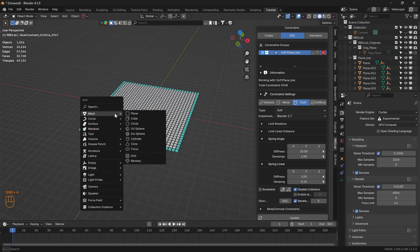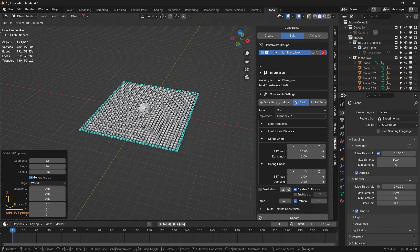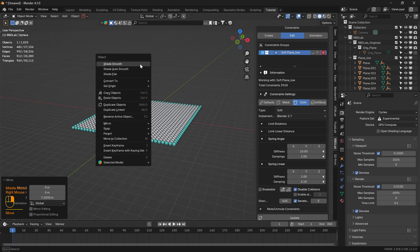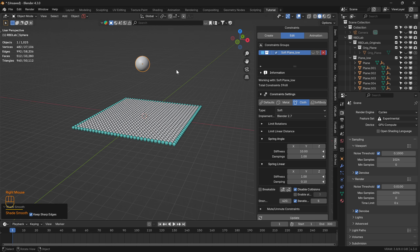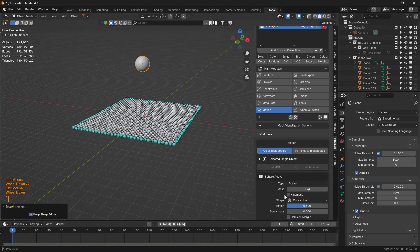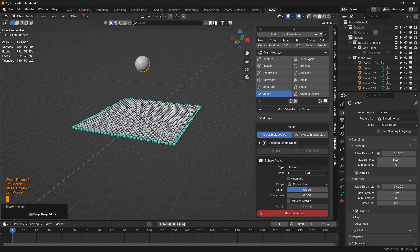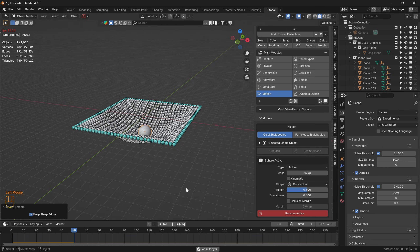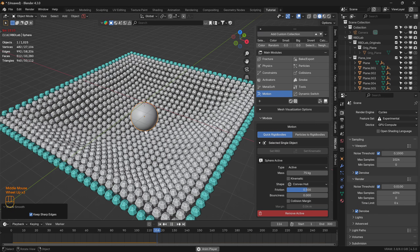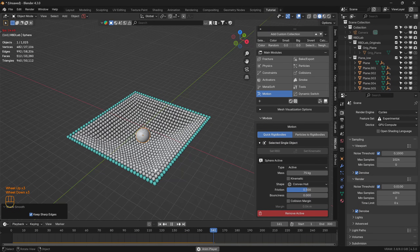Let's add a UV sphere, shade smooth, head to Motion, set RBD, and set 75 kg. We can see the cloth a bit better now.